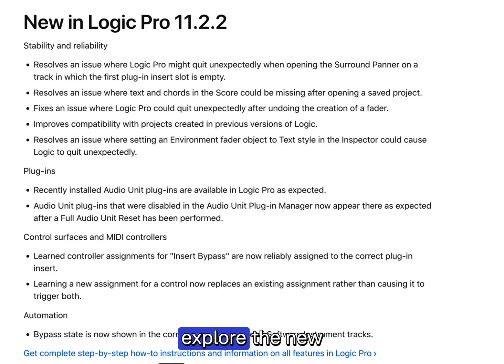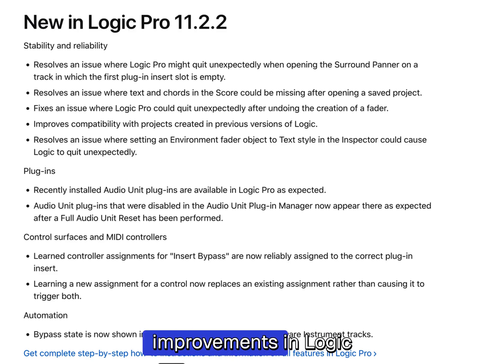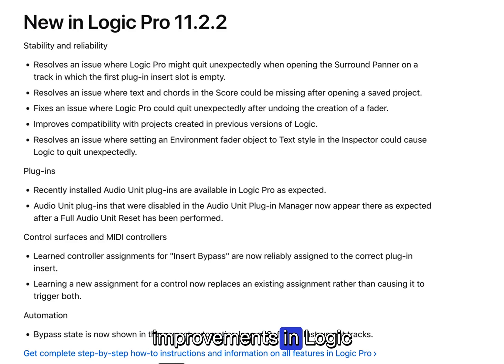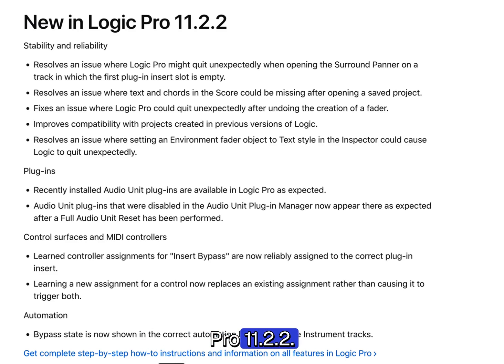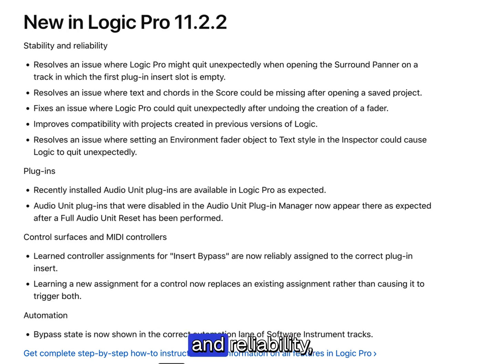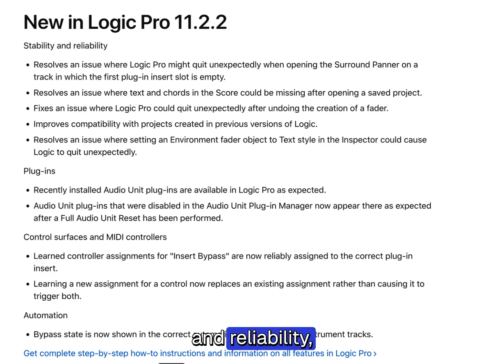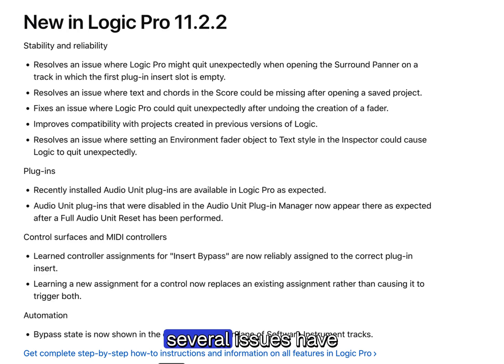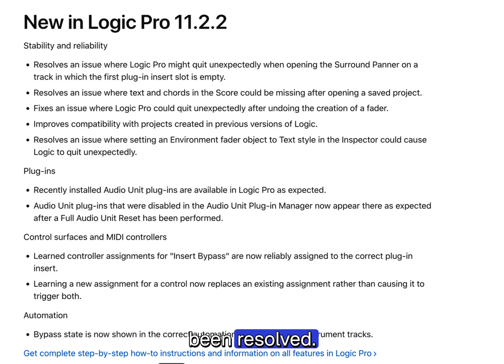In this video we'll explore the new features and improvements in Logic Pro 11.2.2. Starting with stability and reliability, several issues have been resolved.